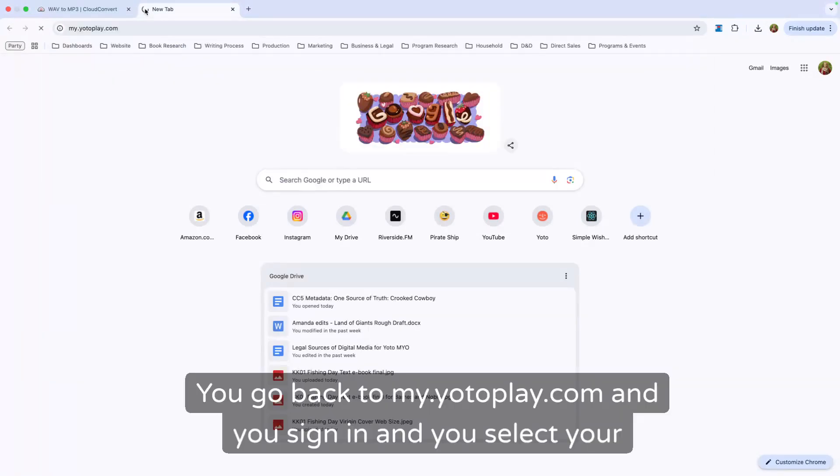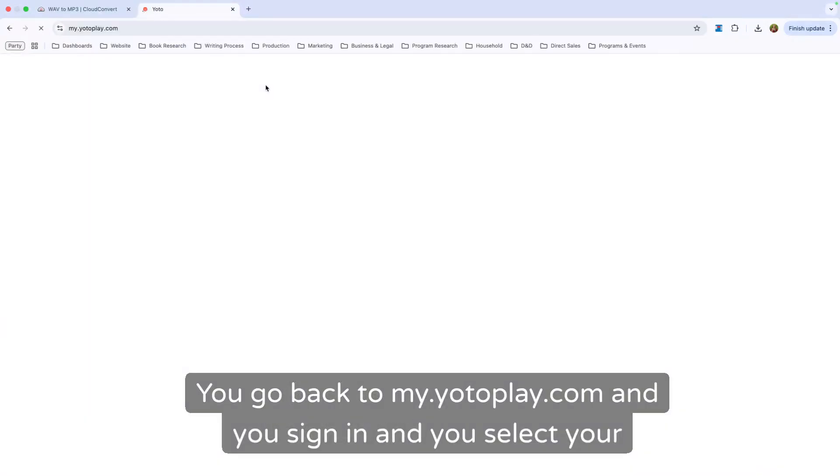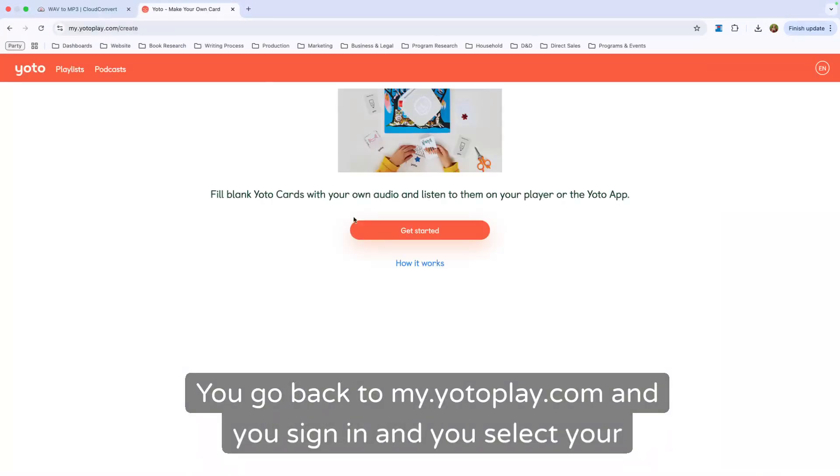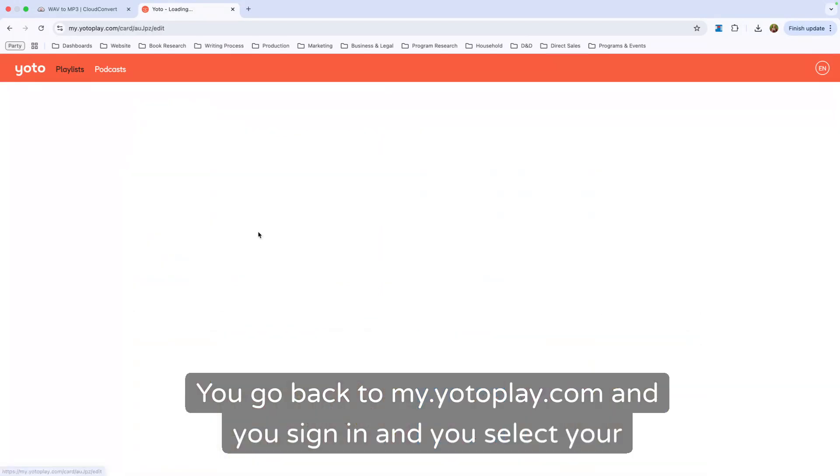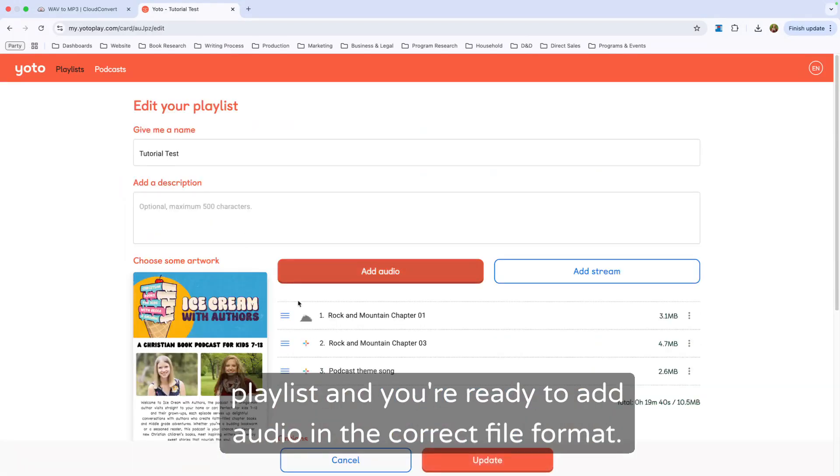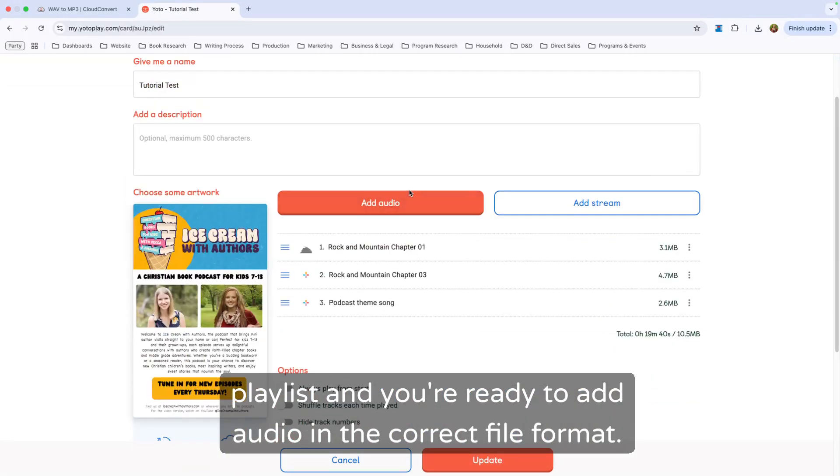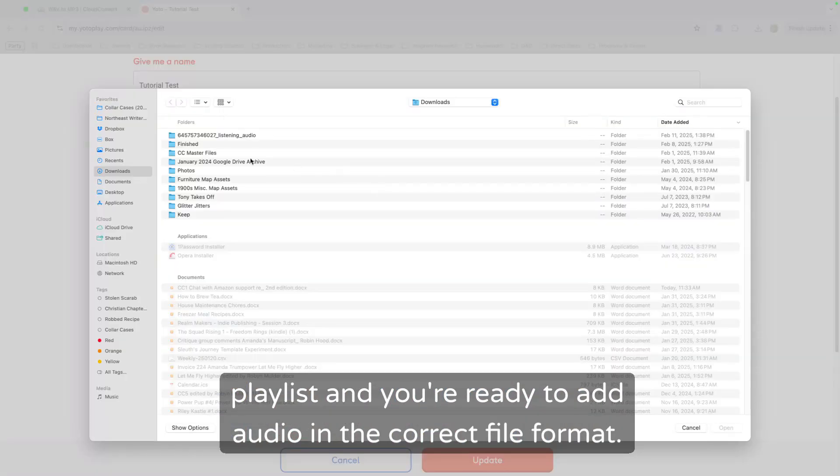You go back to my.yodoplay.com and you sign in and you select your playlist and you're ready to add audio in the correct file format.